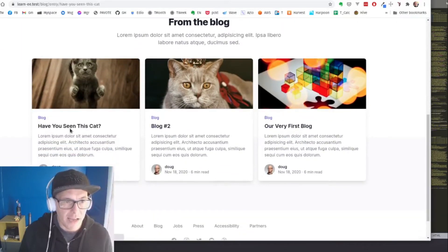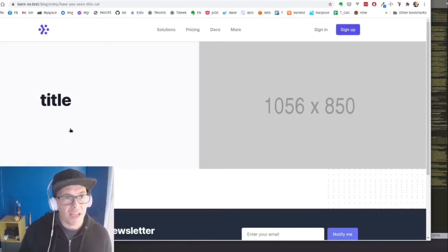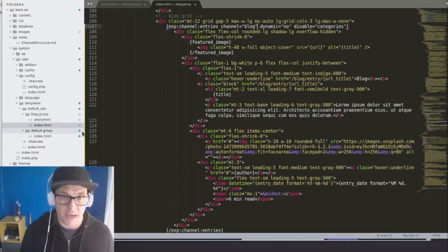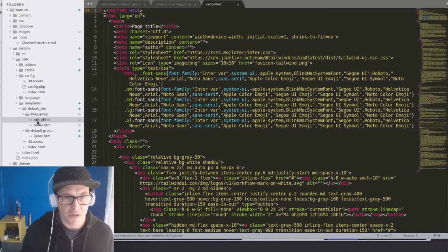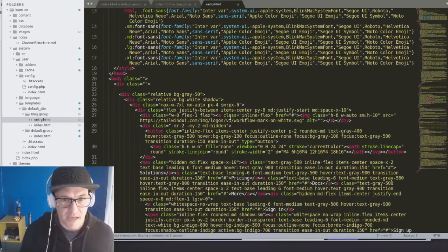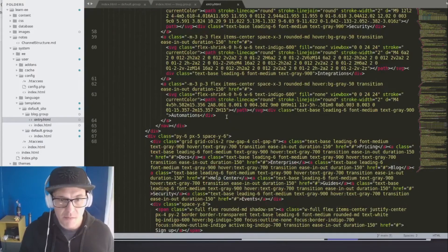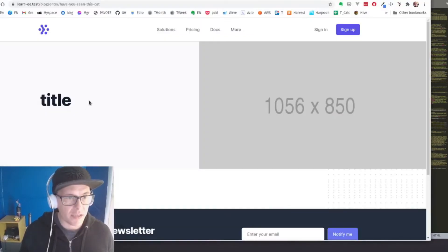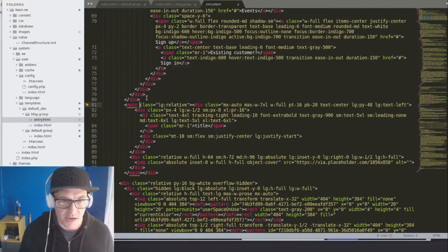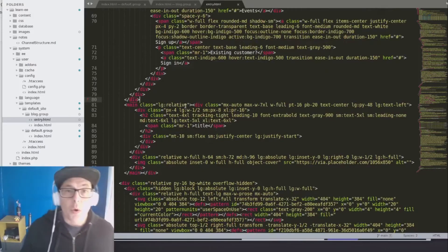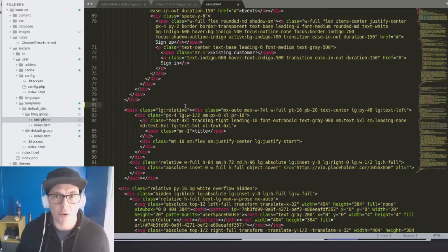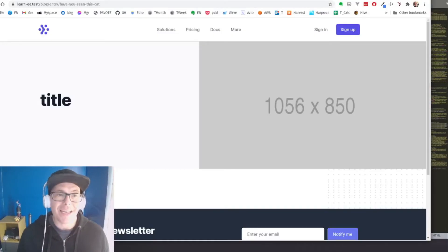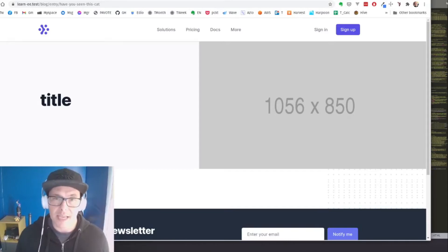Now the very last thing we need to do is actually show that content when a user lands on our page. So let's take a look at our entry page. All right. And we have our same thing here. Let's actually go and find our title. Great, here. So we're going to build out a channel entry loop to pull in that one entry that's designated in the URL using URL segments.